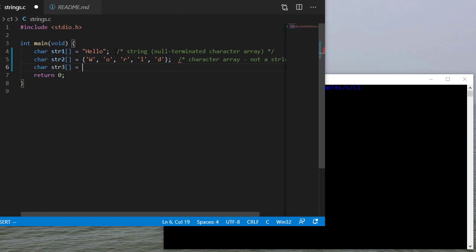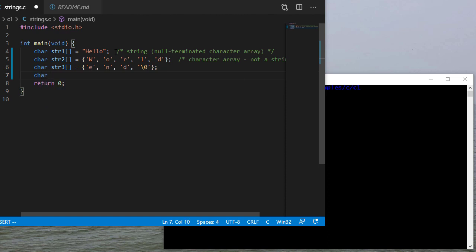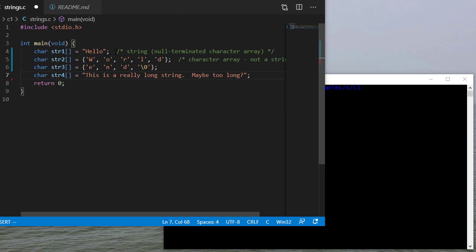Now I can still use an array initializer to create a string. I just have to have a null character as the last character in that initializer. And finally let's create a longer string so that we can do some stuff with that later in this example. And asking if it's too long is a joke, it's certainly not true. We can have strings that are much larger than this.